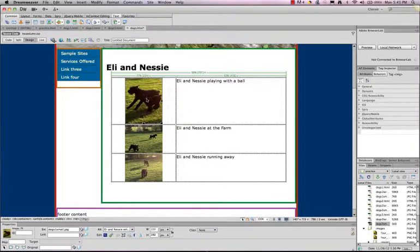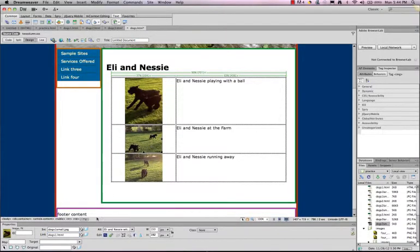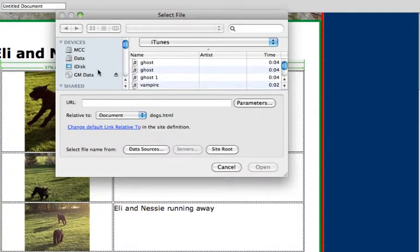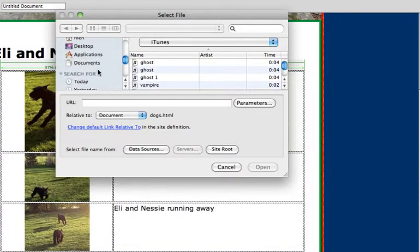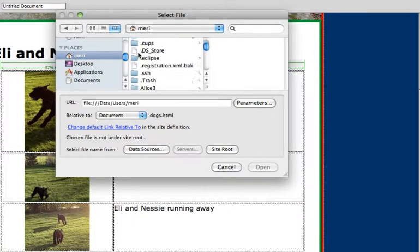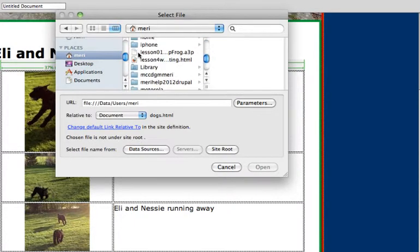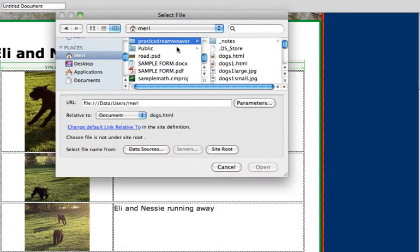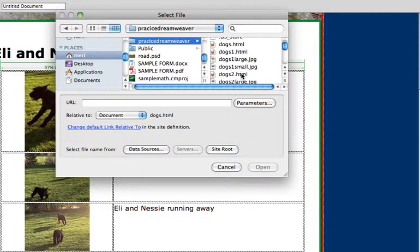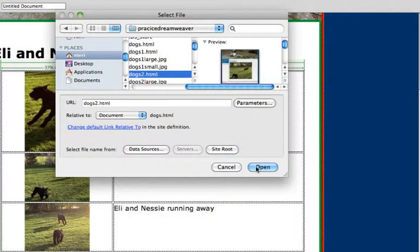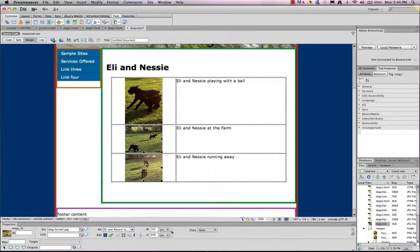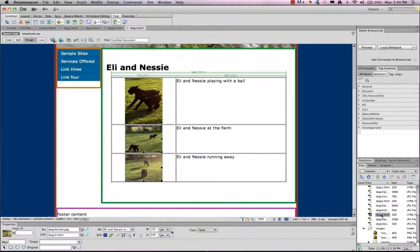And I can click on my photo here. And I can put a link in here. And there's several ways to do this. I could just type in dogs1.html, which is the name of the page. I could open the folder and go to my site. And go to, this one is dogs2.html. And I can use this point to file and just point to the site. So those are three ways to link.